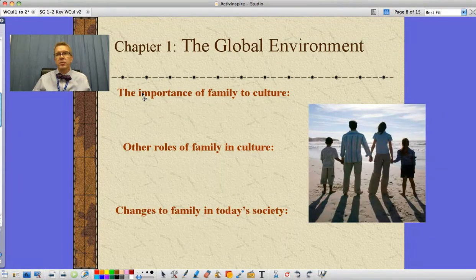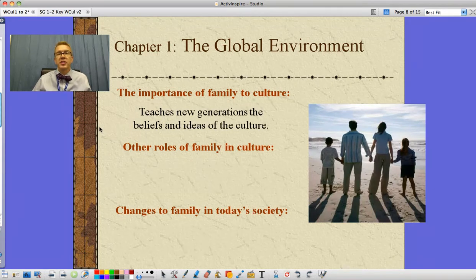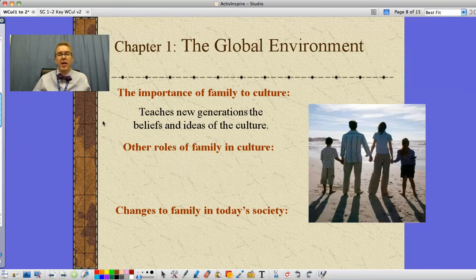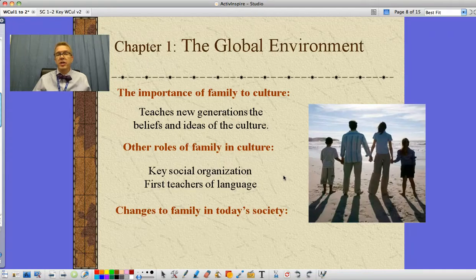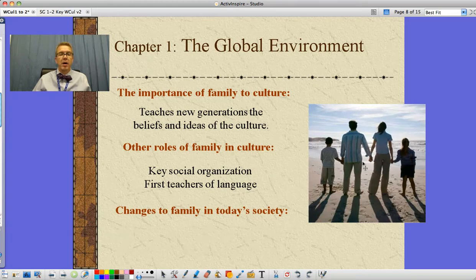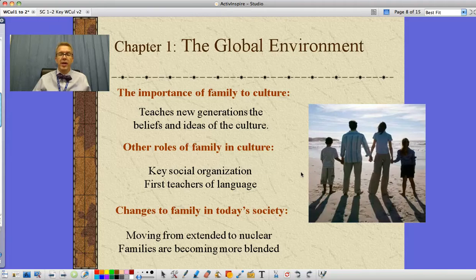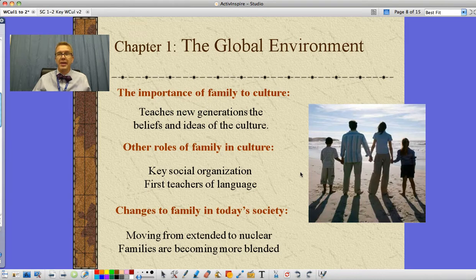Family is very important to culture because the family is the one that teaches each new generation the beliefs and ideas of the culture, and so that's a very important role they have. Other roles of the family in culture include being a key social organization — the nuclear family now, previously the extended family — and they are the first teachers of language. Mothers are often seen as the first teachers, period. There have also been changes in the family in today's society: we've moved from extended to nuclear families, and families are becoming more and more blended — step-moms, step-dads, step-brothers, half-brothers, half-sisters — families are changing continuously.